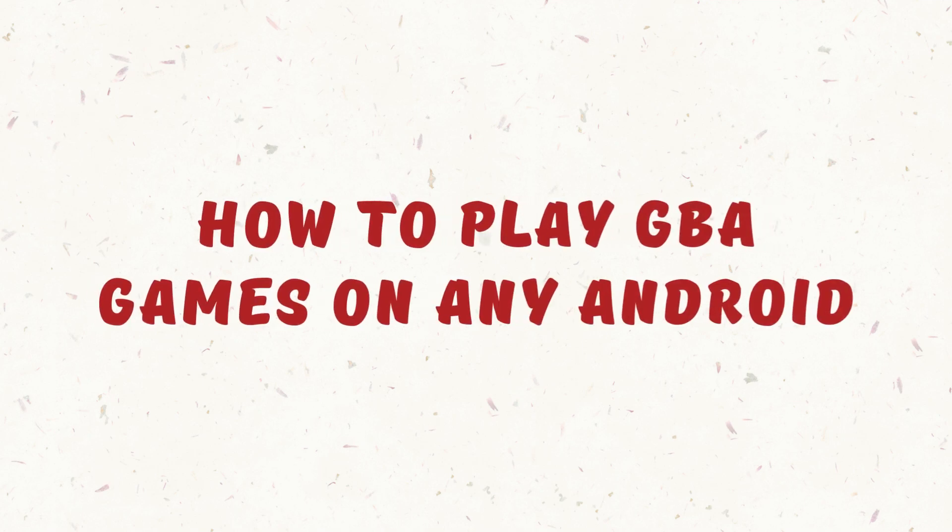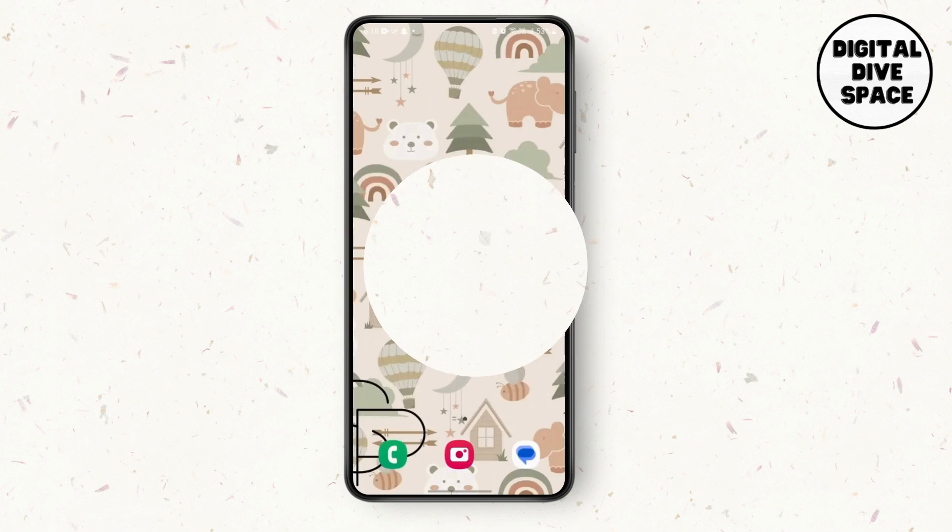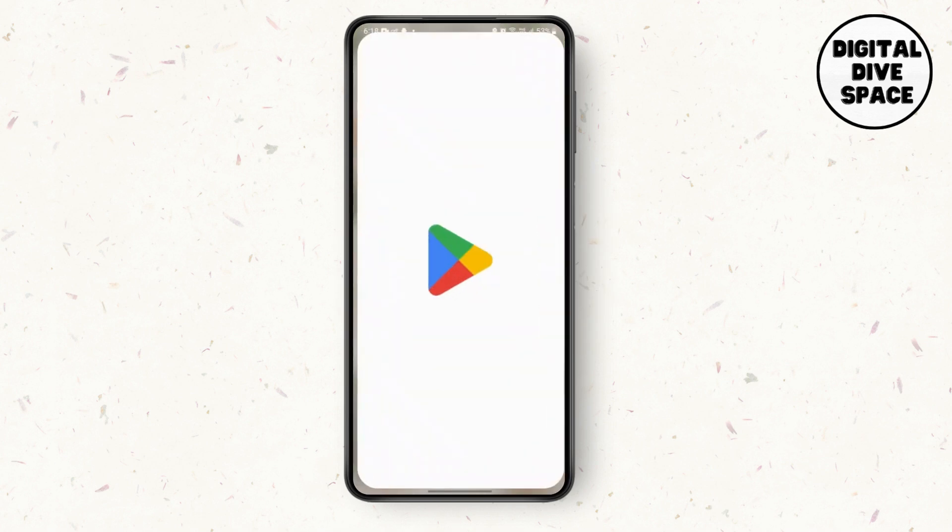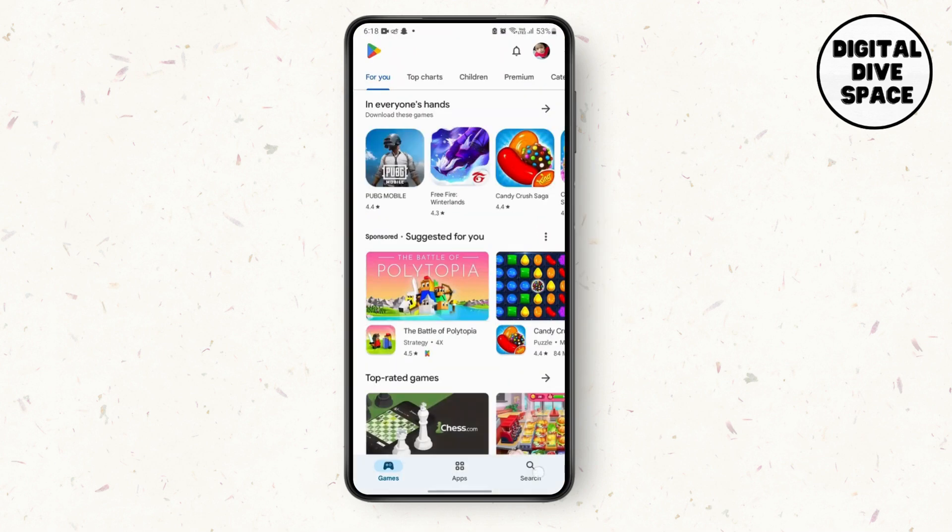How to play GBA games on any Android. Hey guys, this is Lucy and today I'm going to show you some applications where you can play GBA games. First, you need to go to your Play Store and in the